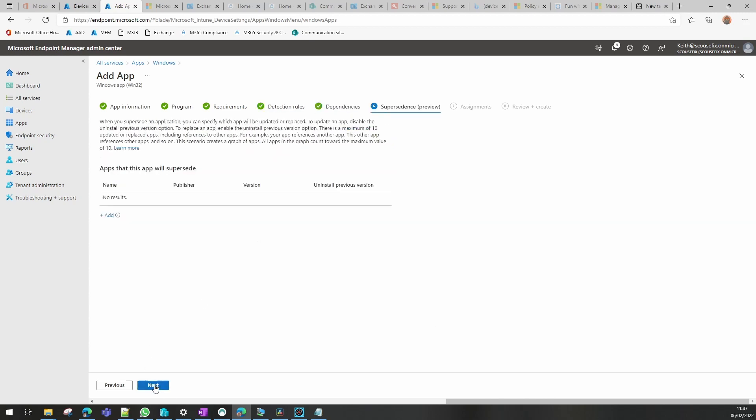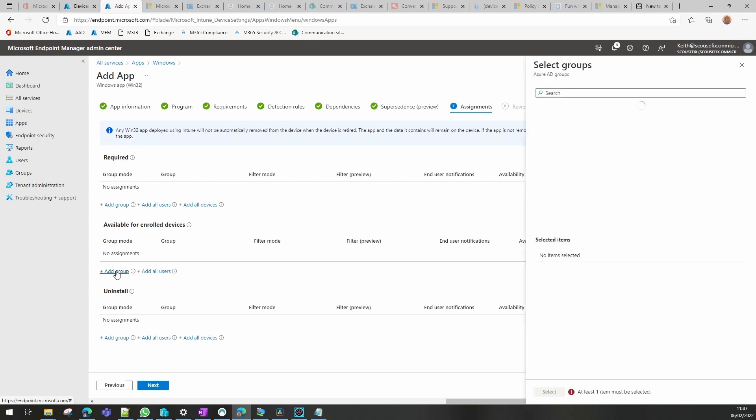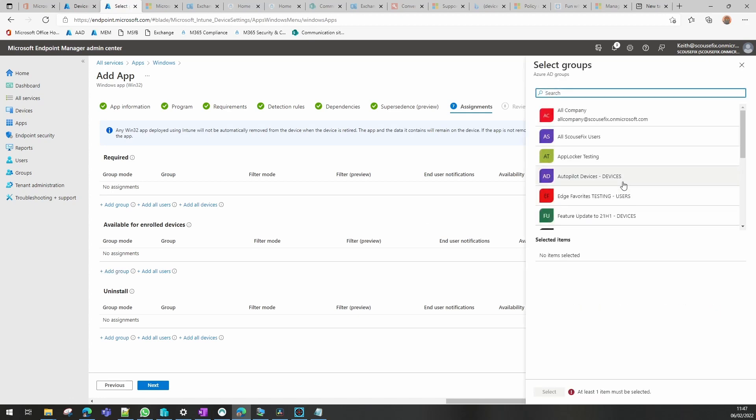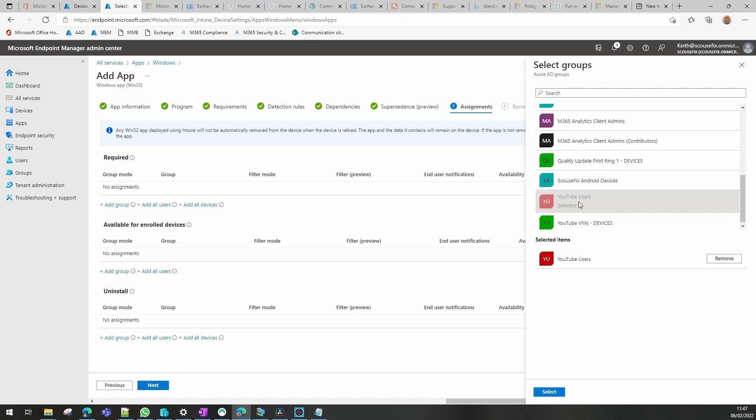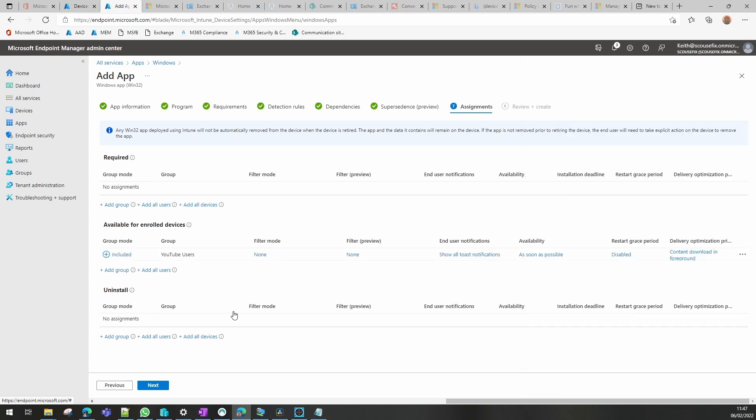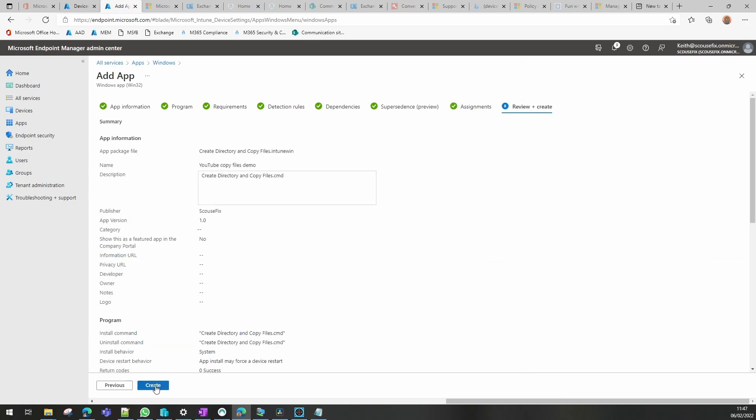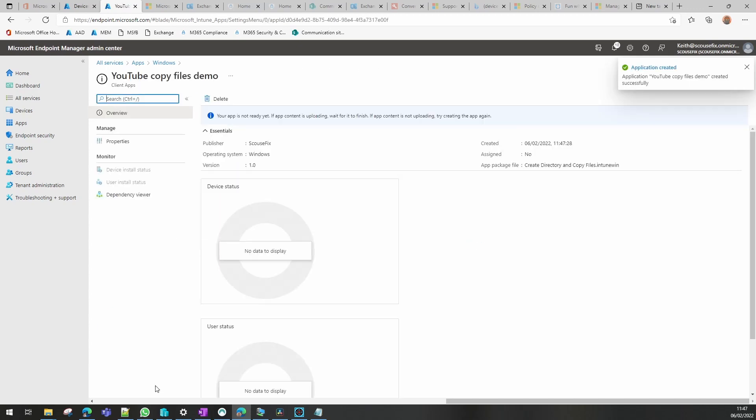Dependencies, I haven't got any on this one. No supersedents. And assignments, now just for demonstration I'm going to put this in as an available, but you can put it in as required which makes life easier because it happens in the background. And we create that package and that will soon show up on a VM I've got running and I'll come back once that's showed up in Company Portal.